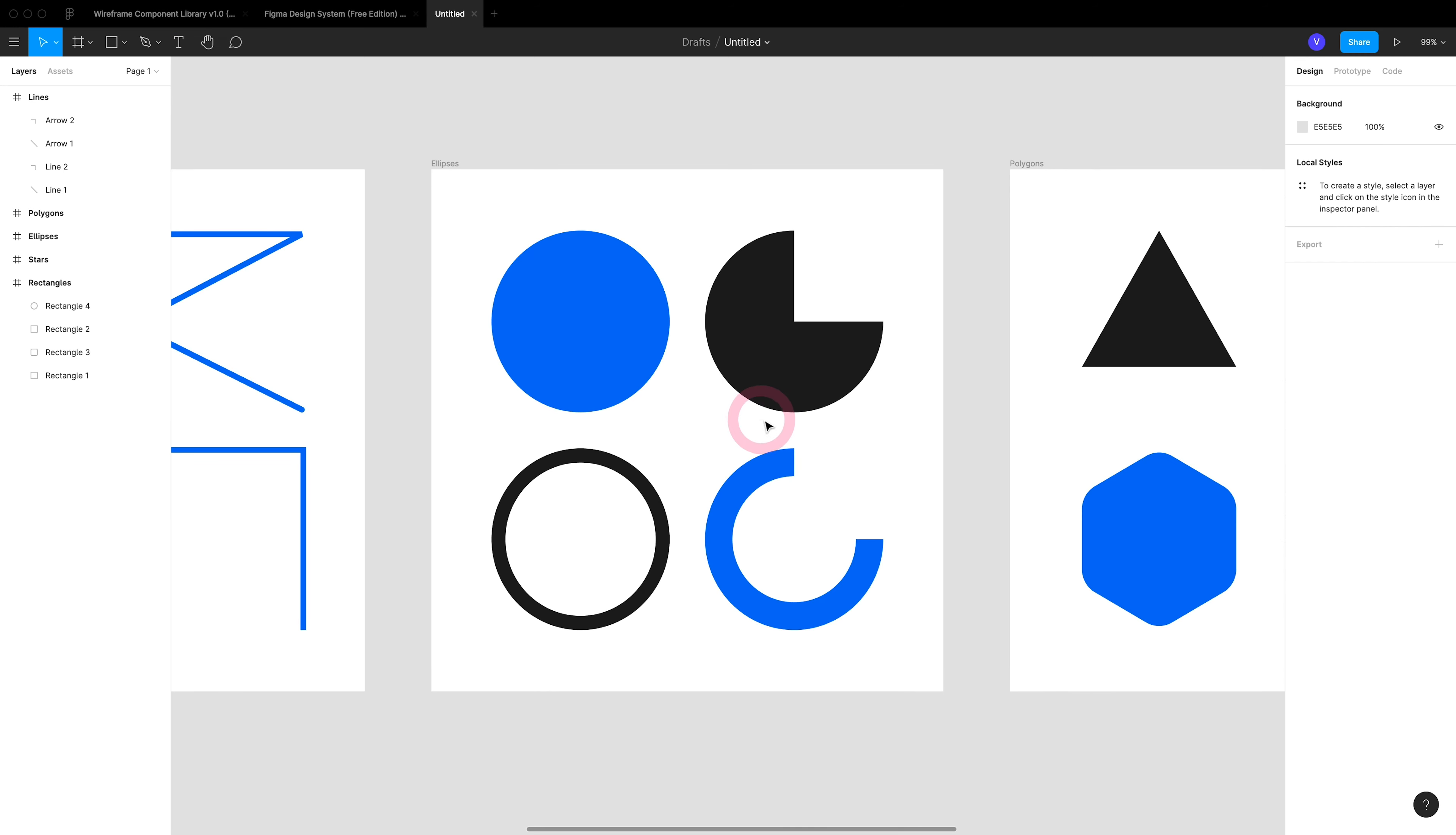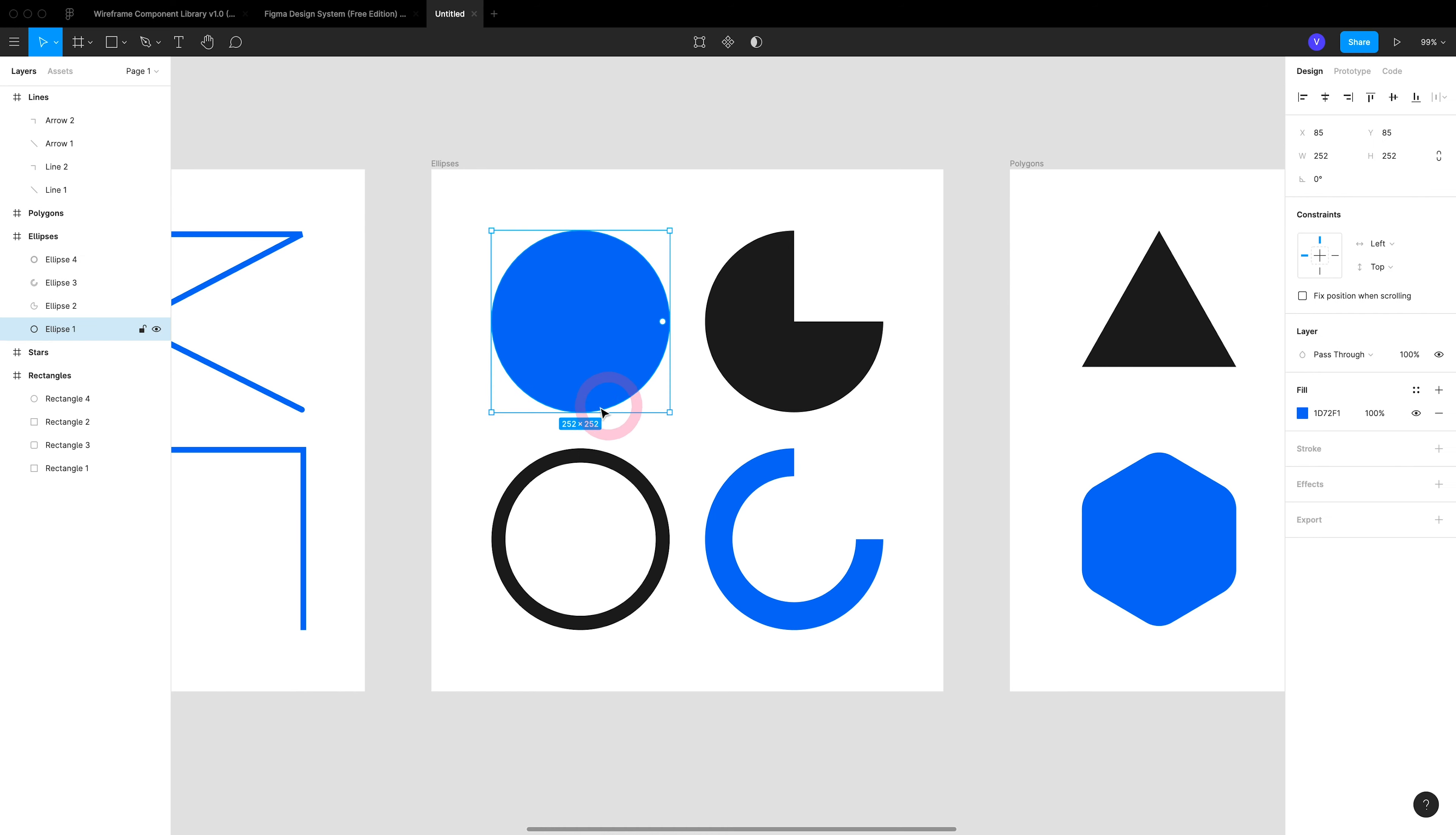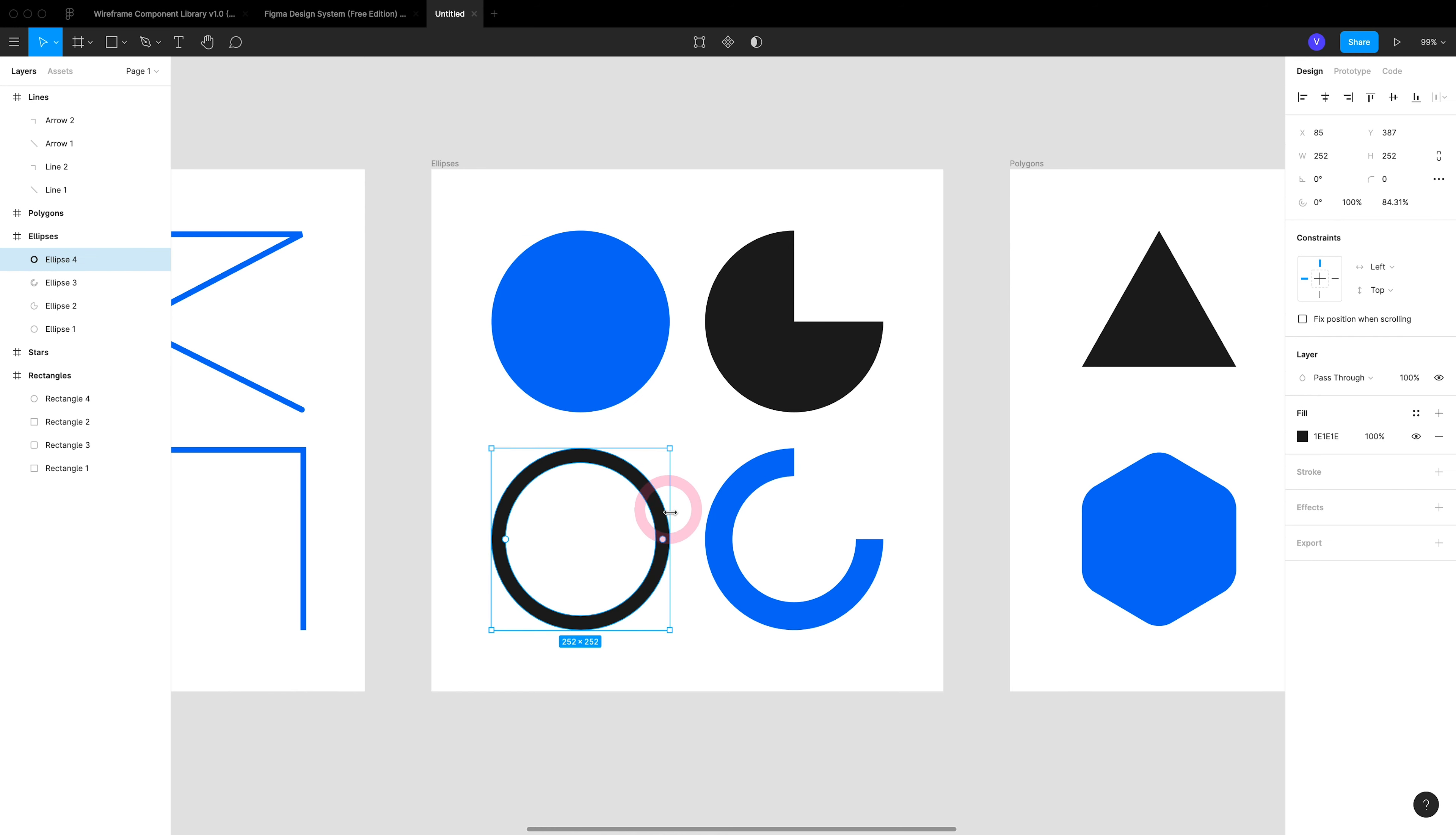And then we have the ellipse tool. The ellipse tool gives you lots of customization. You can use the regular circle, the regular stroke, the pie, or the outlined pie.